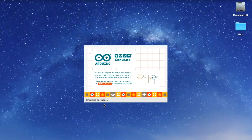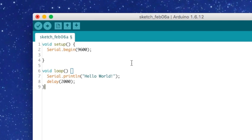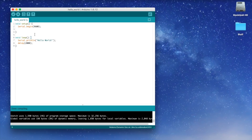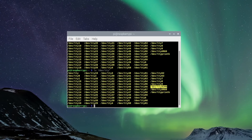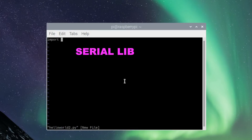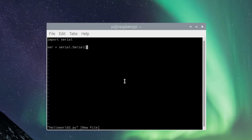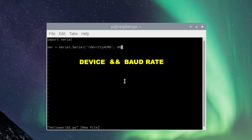In the Arduino IDE, I'm going to open the Hello World sketch. This key line starts the serial communication so the Arduino can send data to the Raspberry Pi. The 9600 — also known as the baud rate — is how fast the data will be sent. I'll leave it at 9600. Back in the Raspberry Pi, we write a tiny Python script. Make sure you include the serial library. Then specify which device we're using and the baud rate we set in the Arduino code.